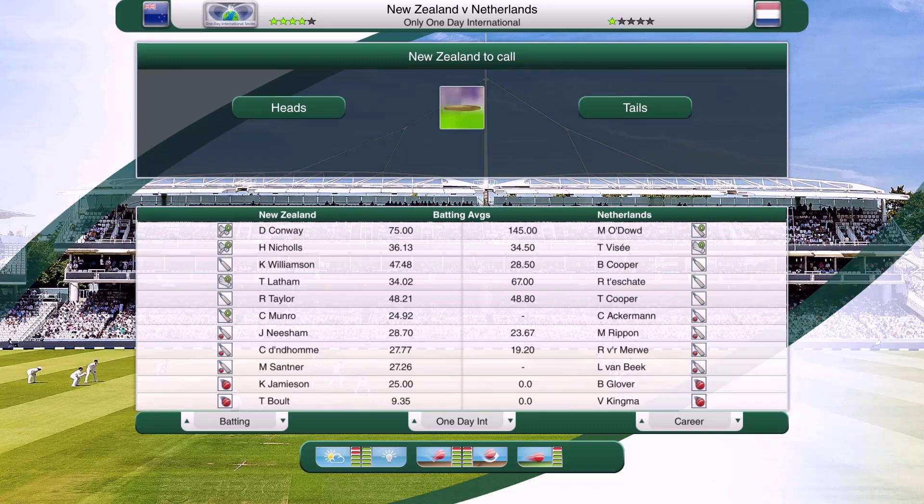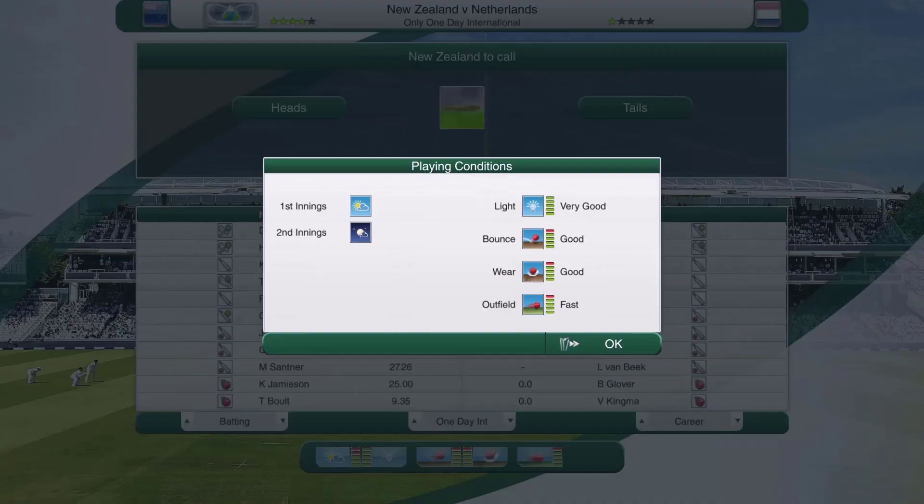Hello everyone and welcome to a different video today. We're going to be talking about pitch conditions and weather conditions in Cricket Captain 2021. This actually applies to any Cricket Captain game including future games. Cricket Captain 2022, 2023 and onwards will probably have the same system, unless they revamp the weather system, in which case there will be a new video on that.